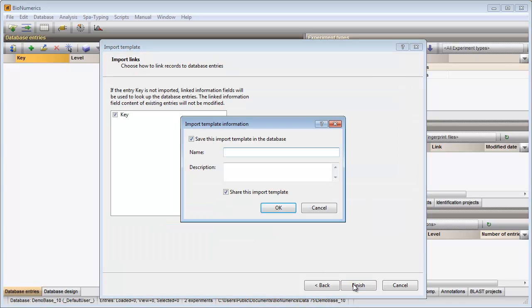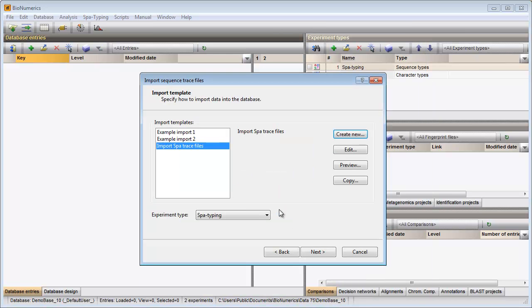In the last step I need to specify a name for my template. My template is now added to the database.